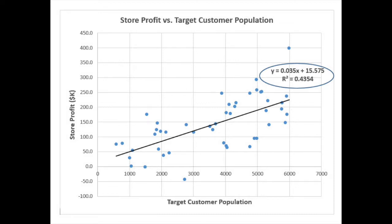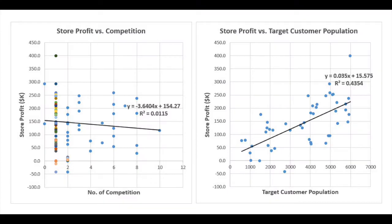On the contrary, the scatter plot for store profits and the target customer population shows a high correlation. The value for r squared is 0.43, which says 43% of the variations in store profits can be explained by the variations in the target customer population. By comparing the two diagrams, it is obvious that the number of competitors is not the best lead indicator to use if you want to predict store profits.